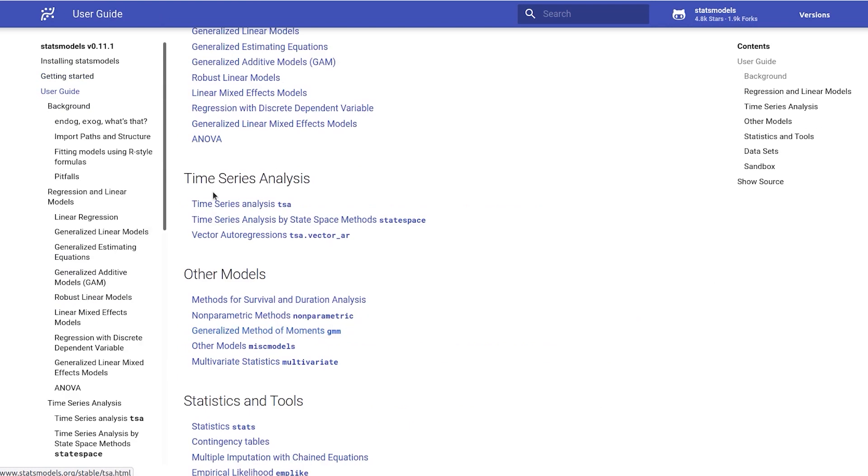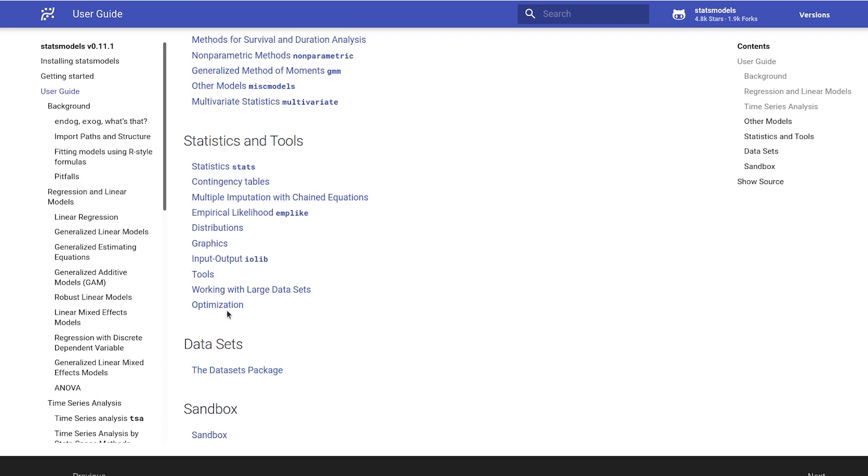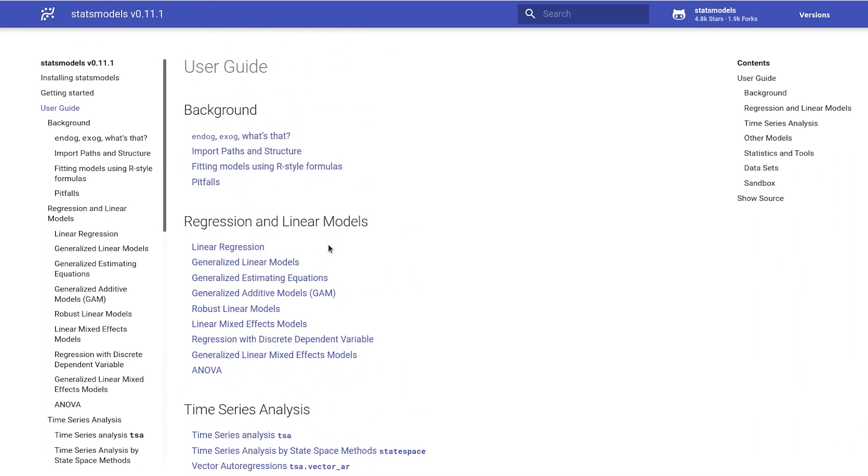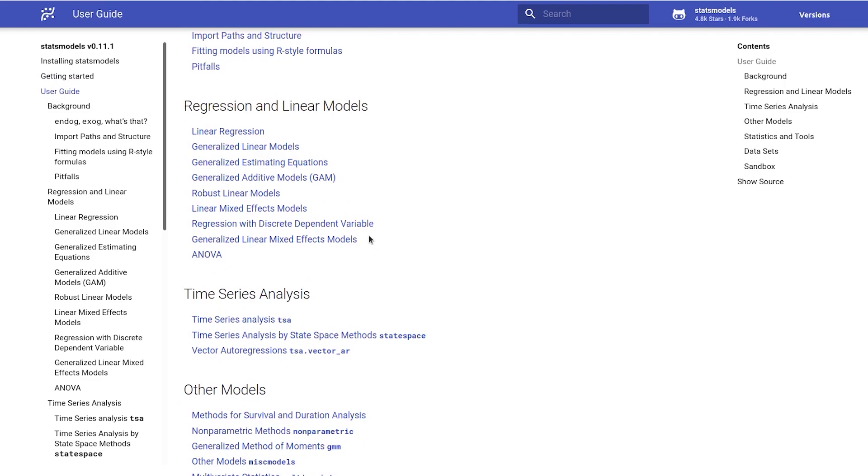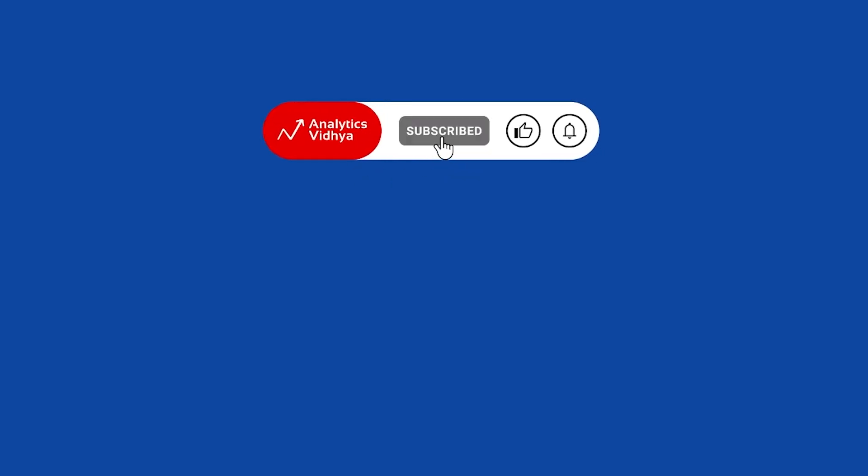So you can see time series analysis, other models, statistics and tools, datasets - what kind of datasets it has - optimization. You have a lot of things that you can do using statsmodels.